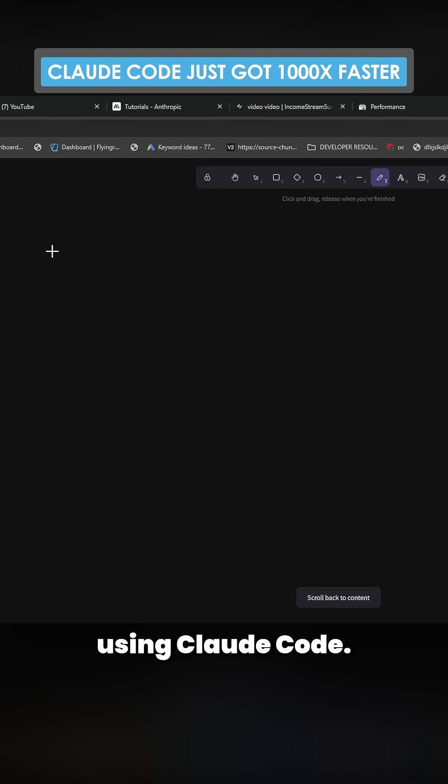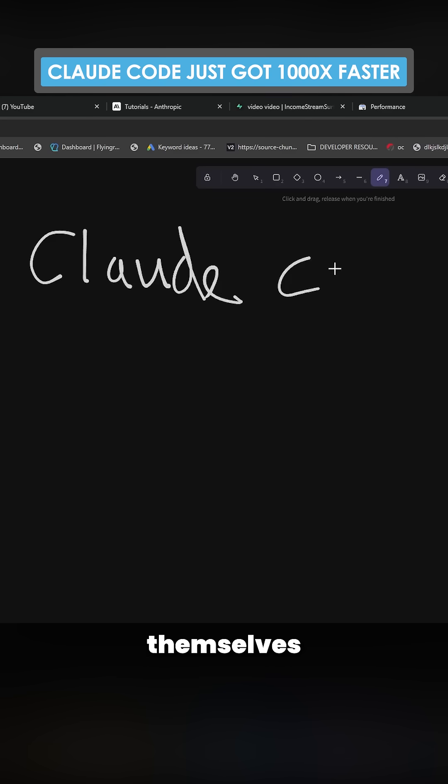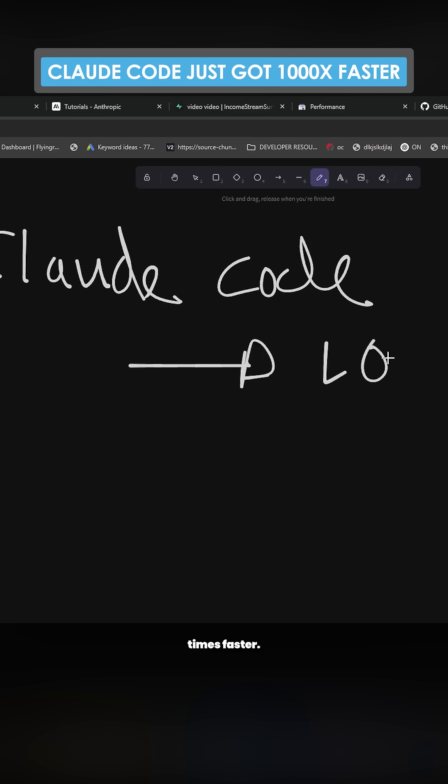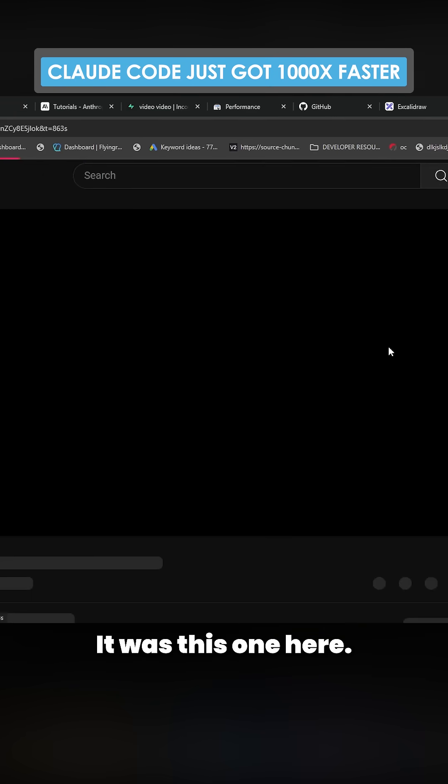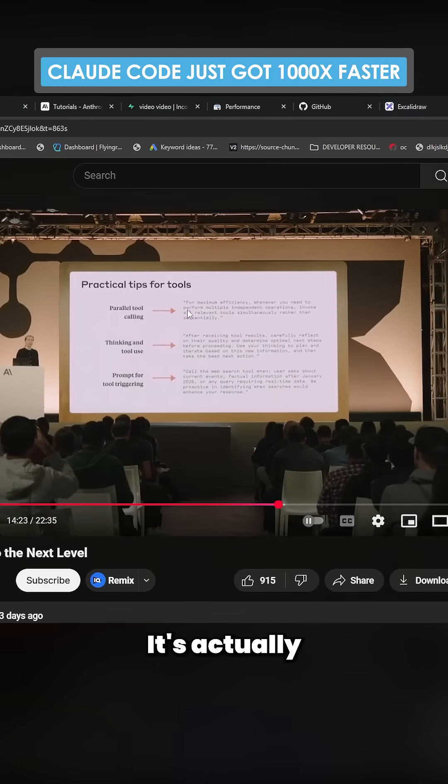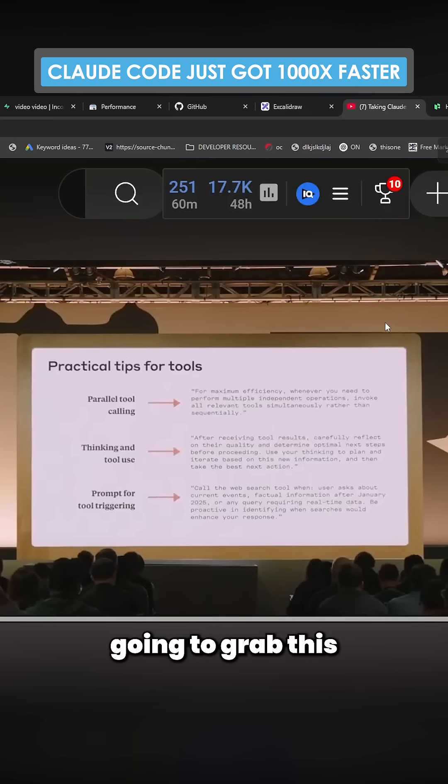I'm going to show you something today using Claude Code. It's a prompt from Anthropic themselves that makes Claude Code about 1000 times faster. This is where I found this prompt - it was this one here, 'Taking Claude to the Next Level.' It's actually this prompt here, parallel tool calling, so I'm just going to grab this prompt here.